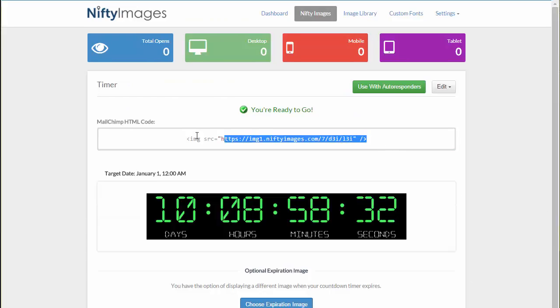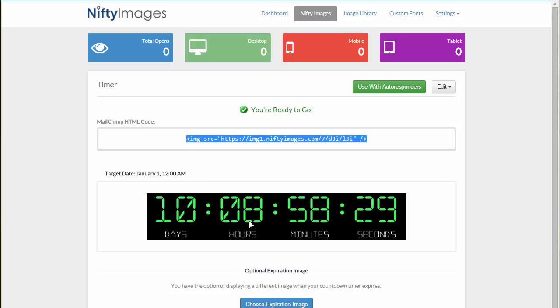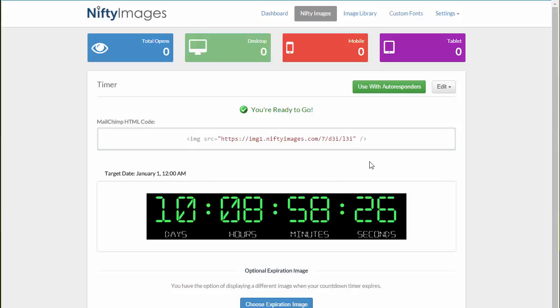Now you can see that there's an image URL that you can use inside your email template or website to show this timer. And keep in mind that every time it's loaded, you'll see a new timer. So people seeing this three hours from now will have a different countdown to the new year.